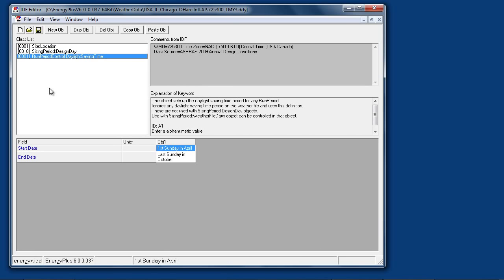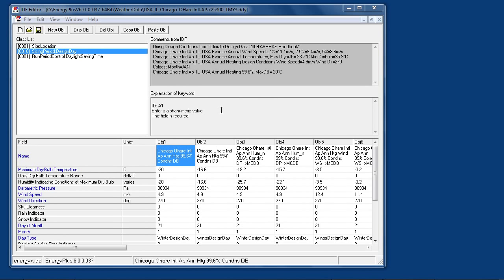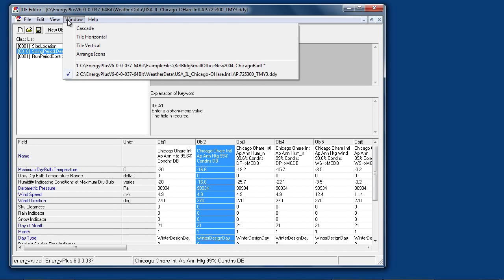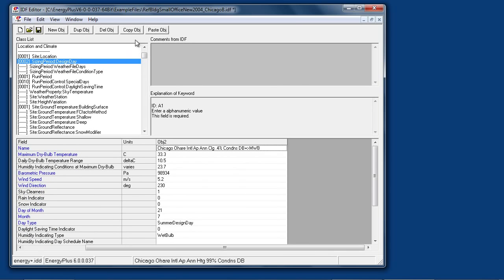There is also a daylight saving time object for that location. To use one of the objects from a DDY file, simply select the desired object, copy object, switch to your project input file, and paste object.